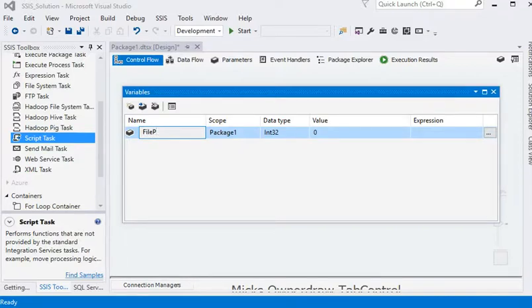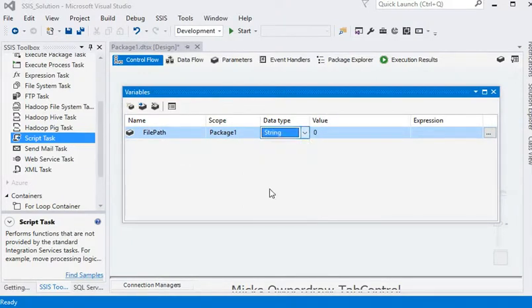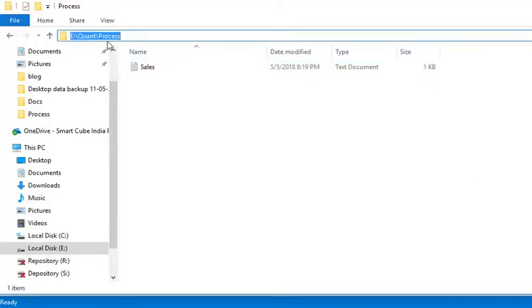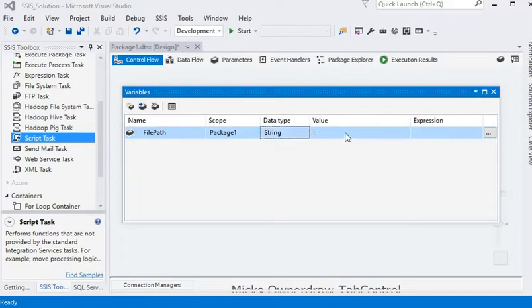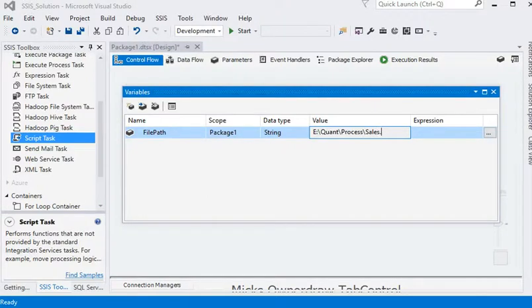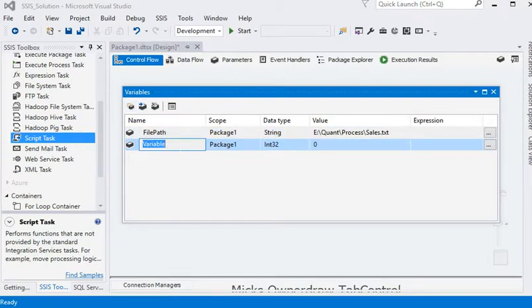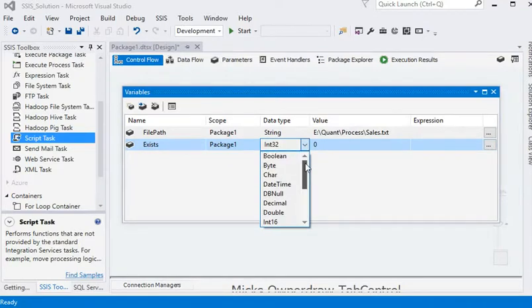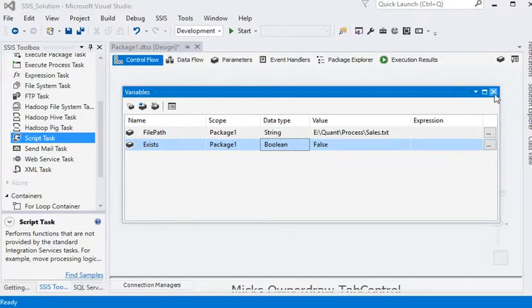For this we need two variables. Number one is FilePath — the scope of the variable is package, data type should be string, and we need to copy the path and assign it into the value section with the name of the file, that is sales.test. We need to add another boolean variable to verify if the file exists or not. If the file exists it would be true, if not it would be false. The data type is boolean and default value is false.